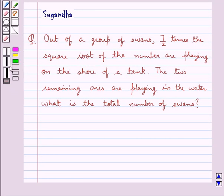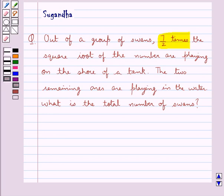Hello and welcome to the session. In this session we discuss the following question: Out of a group of swans, 7 upon 2 times the square root of the number are playing on the shore of a tank. The two remaining ones are playing in the water. What is the total number of swans? We have a group of swans and we have to find the total number of swans in the group according to the conditions given in the question.